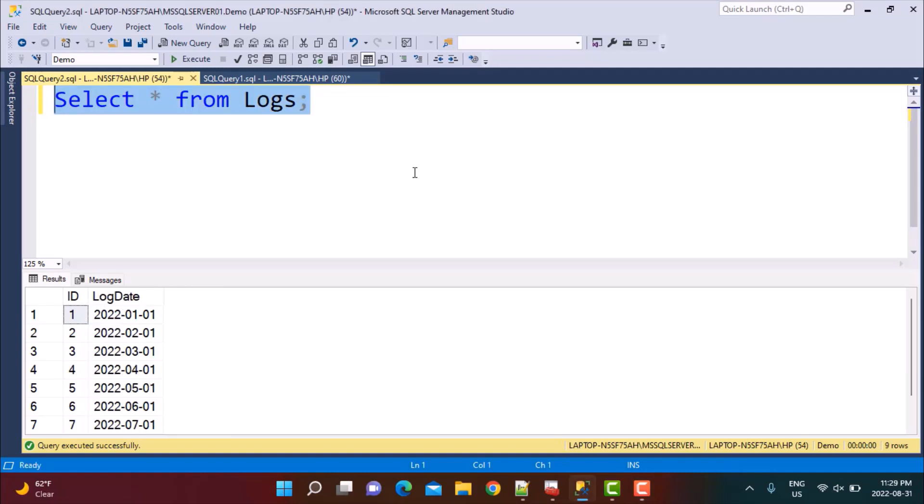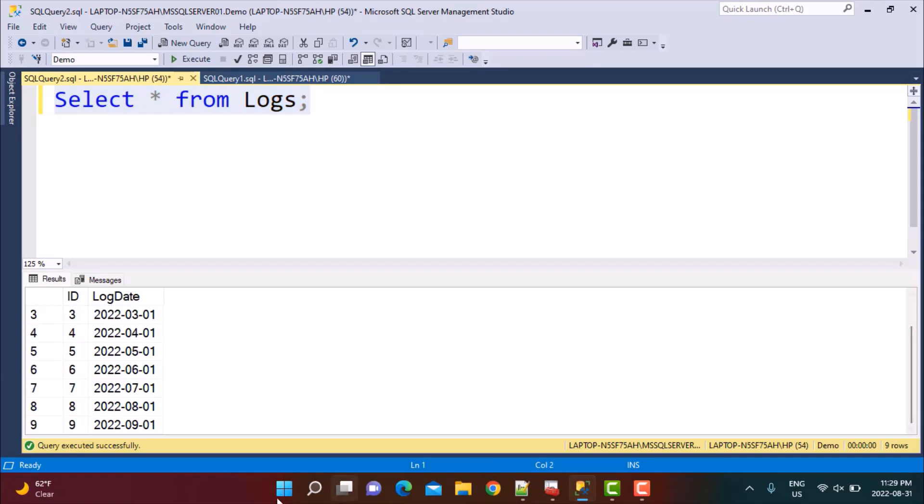I'm going to be working with a Logs table. I have created a table called Logs with an entry for each month, around nine entries till September. You'll see there's an entry for the first day of each month. I'm going to write a simple query to delete the log entries which are older than six months. Let's see how I can automate that deletion through the SQL Server Agent.